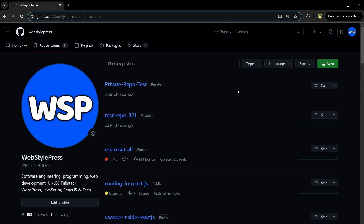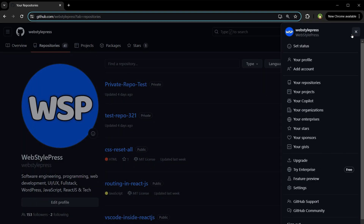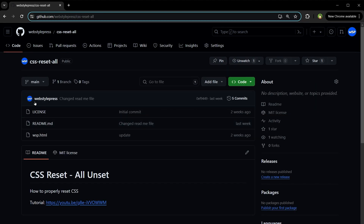Welcome to WebStylePress. How to clone GitHub repositories. This is my GitHub account and I am on the repositories listing page. You can call these repositories repos or projects — it's all the same. Clicking the profile image shows a dropdown from where you can click on the repositories link to access this page. Here you can click on any repo to see its details and the files it contains.